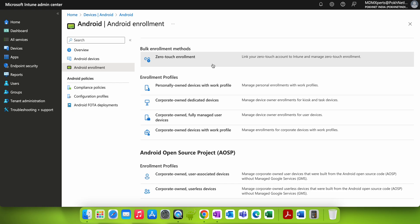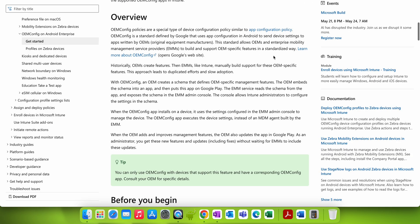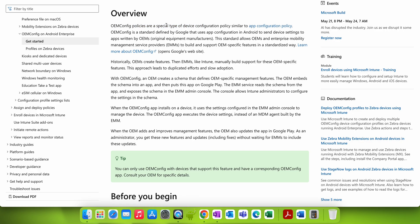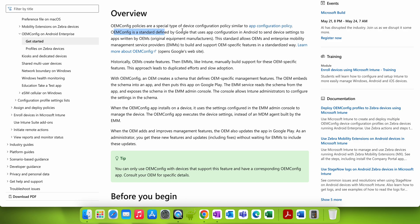I'll show you the high-level steps to configure this. First, we're going to do this through OEM Config policies. If you're not aware of what OEM Config is, you can always go to the Microsoft documentation. OEM Config policies are a special type of device configuration policy, similar to app configuration policies, and they're related to OEM-specific standards — for example, Samsung devices use the Samsung standard, Zebra devices use the Zebra standard.